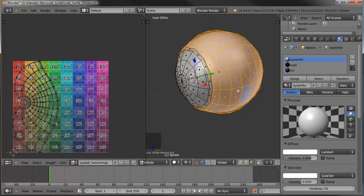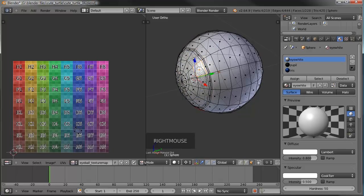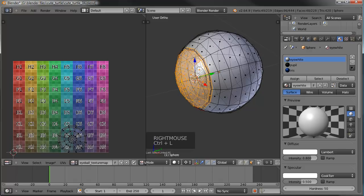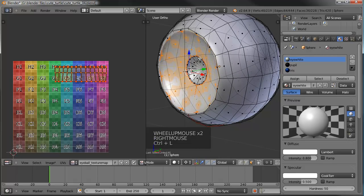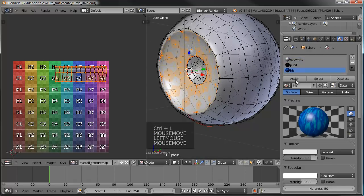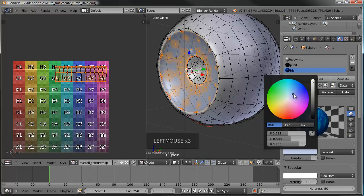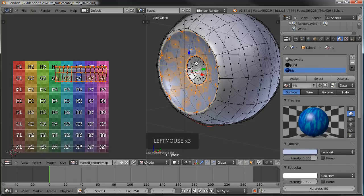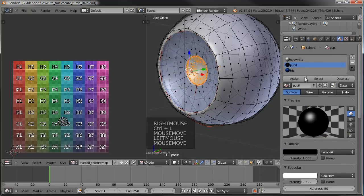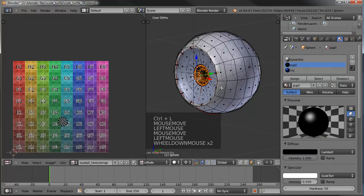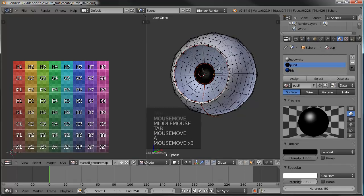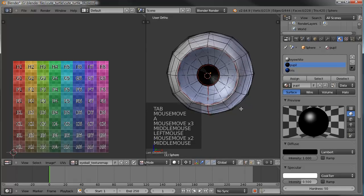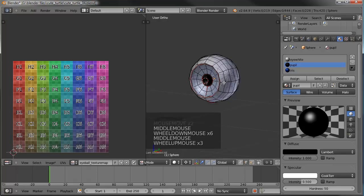We'll add a material for the lens later after we get the material baked. For now, select a piece of the lens, Ctrl+L, and hide it to get it out of the way. Select one face from the iris area, Ctrl+L, grab our iris material and assign it — let's give it a little bluish tint just so we can see it in the window. Then select one of the faces from the pupil and assign that. Tabbing out, you can kind of see a little bit of what it's going to look like.